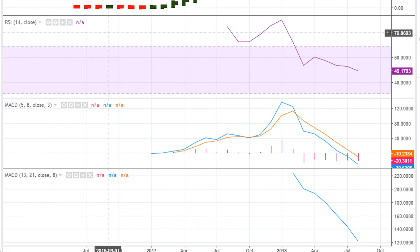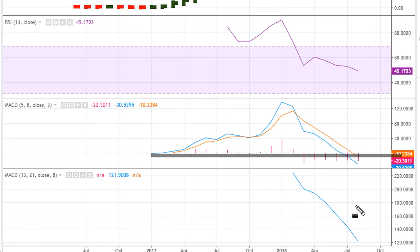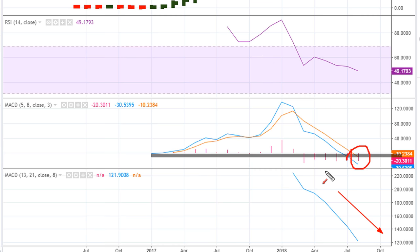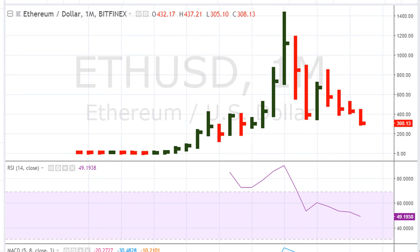Now let's take a look at Ethereum quickly. The risk continues here. Beginning with the MACDs — we can see that the MACDs are trading at all-time lows for Ethereum, and as long as the MACDs are trading A) below zero and B) at all-time lows, the risk continues to be for lower prices.